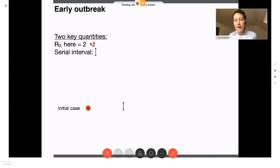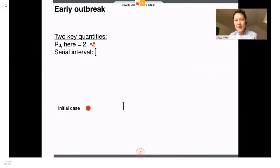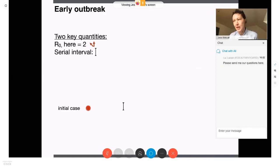So sometime in November or December of 2019, a coronavirus spilled over from a zoonotic reservoir into human populations in China. To understand subsequent spread, epidemiologists use two key values: one referred to as R0, which I'm going to illustrate using the value of two, and the other is the serial interval.